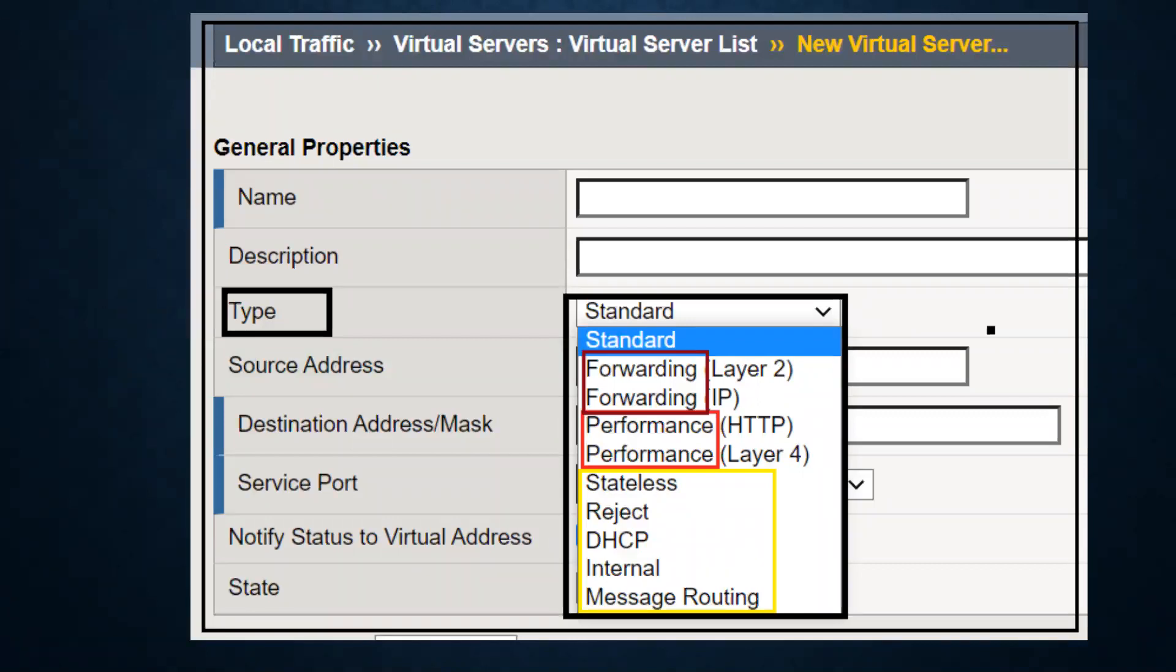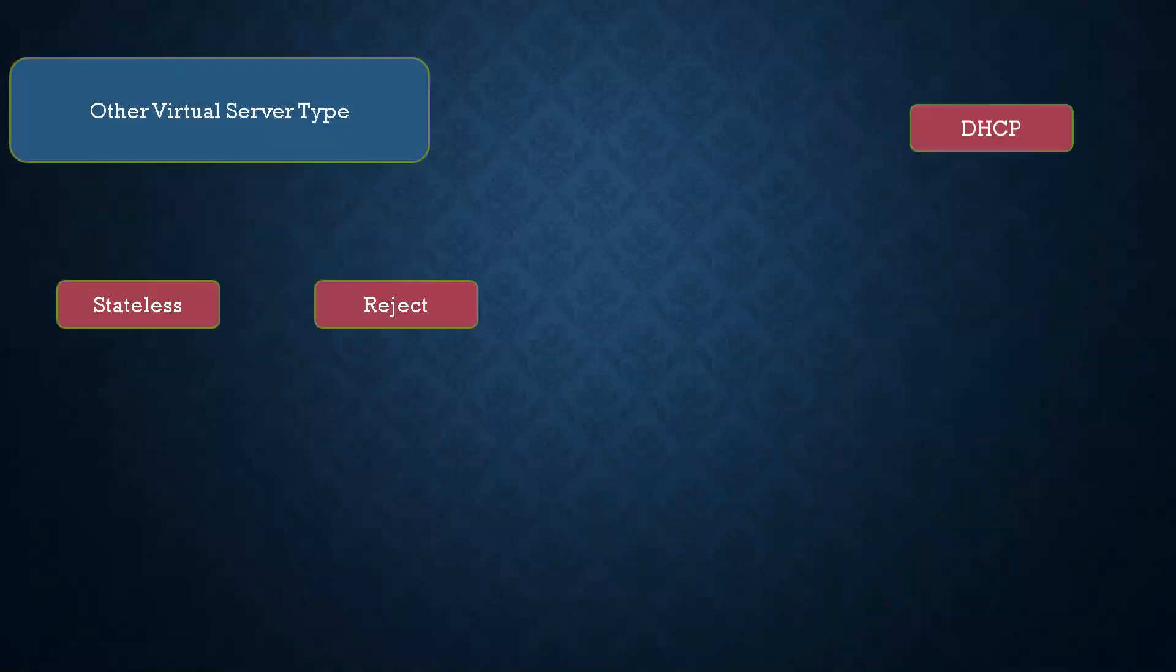This is the screenshot I have taken from F5 where you can see standard virtual server and then you have forwarding layer 2, forwarding IP, performance HTTP, performance layer 4, and then you have so many other types of virtual servers.